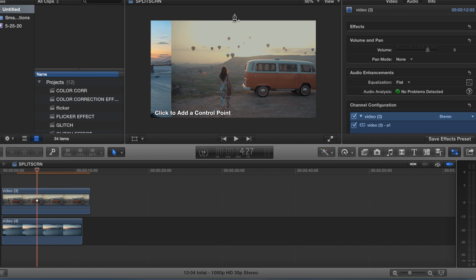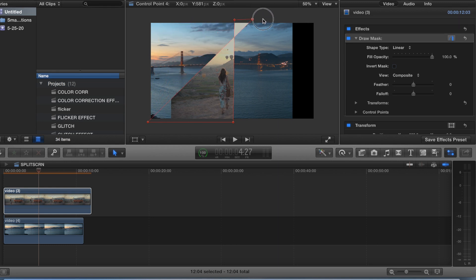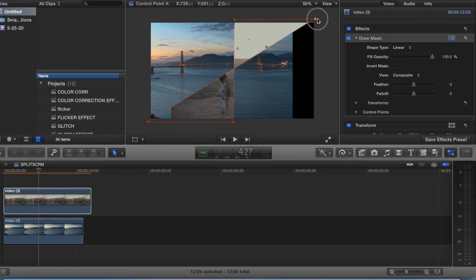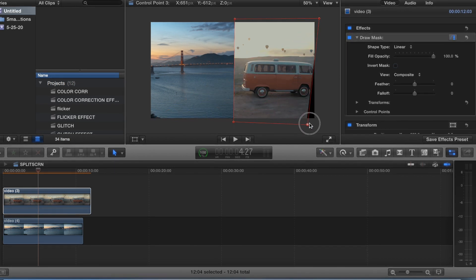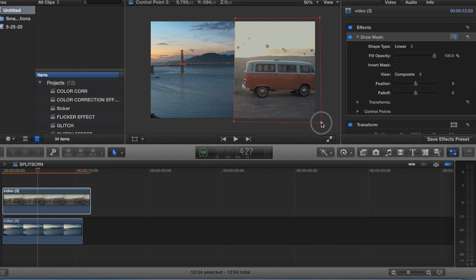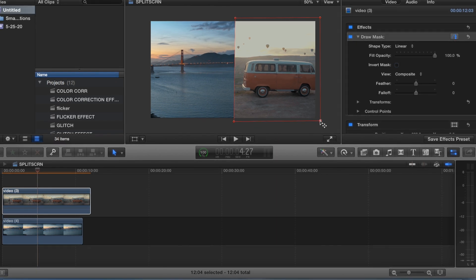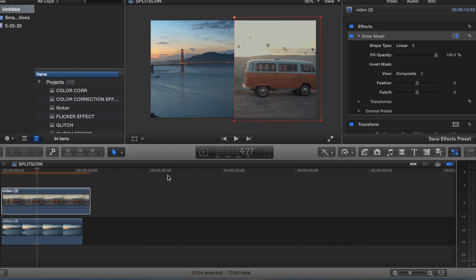Then come over here where it says 65%, we're going to do 50%. Now we want to do the split-screen, so we're going to go right down the middle — about there. Sorry guys, I messed up — do it on this side. There, and that is it.